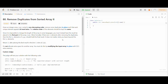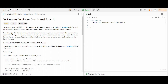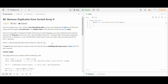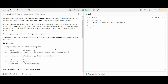Hello friends, today I will solve a LeetCode medium problem on arrays. The problem is 'Remove Duplicates from Sorted Array II'. Given an integer array nums sorted in non-decreasing order, we need to remove some duplicates in place such that each unique element appears at most twice and the relative order of elements is kept the same. We must do this by modifying the input array in place with O(1) extra memory.